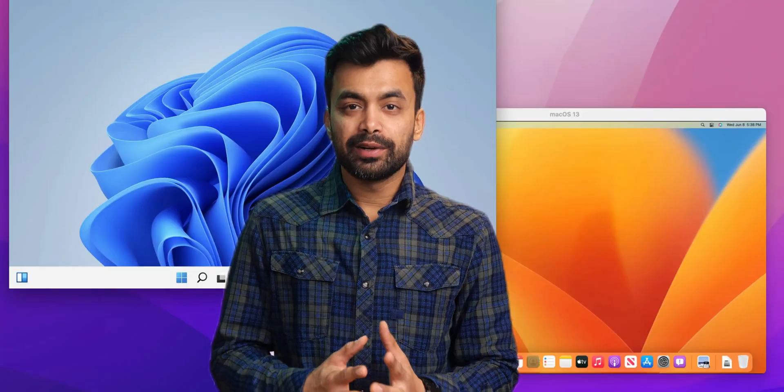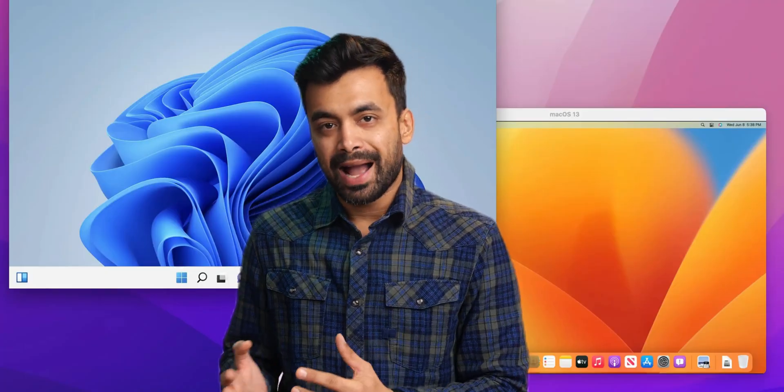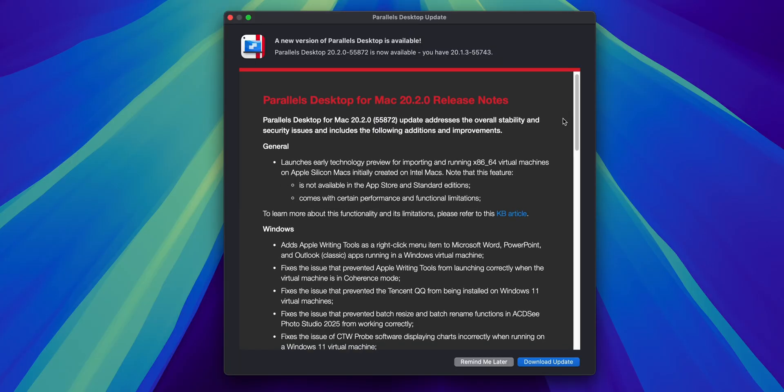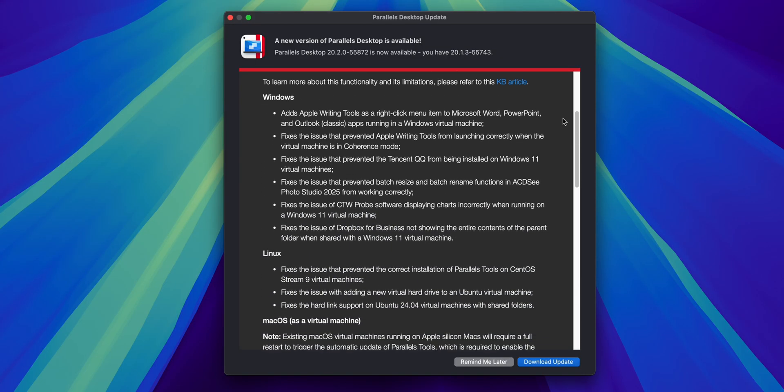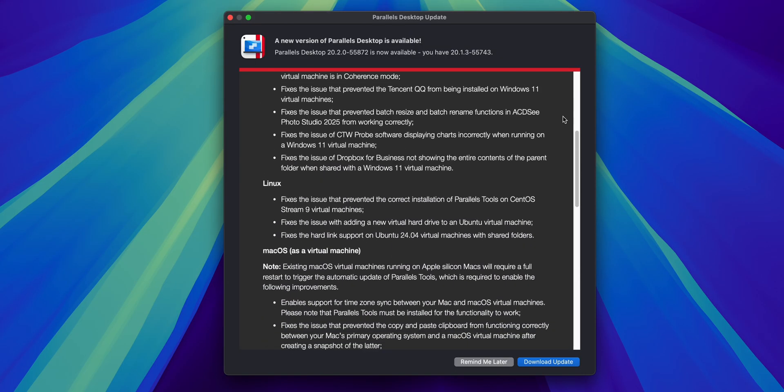I've been using Parallels Desktop for years to run Windows on my Mac, and this new update has some exciting features, from better performance to new tools for gamers and developers.